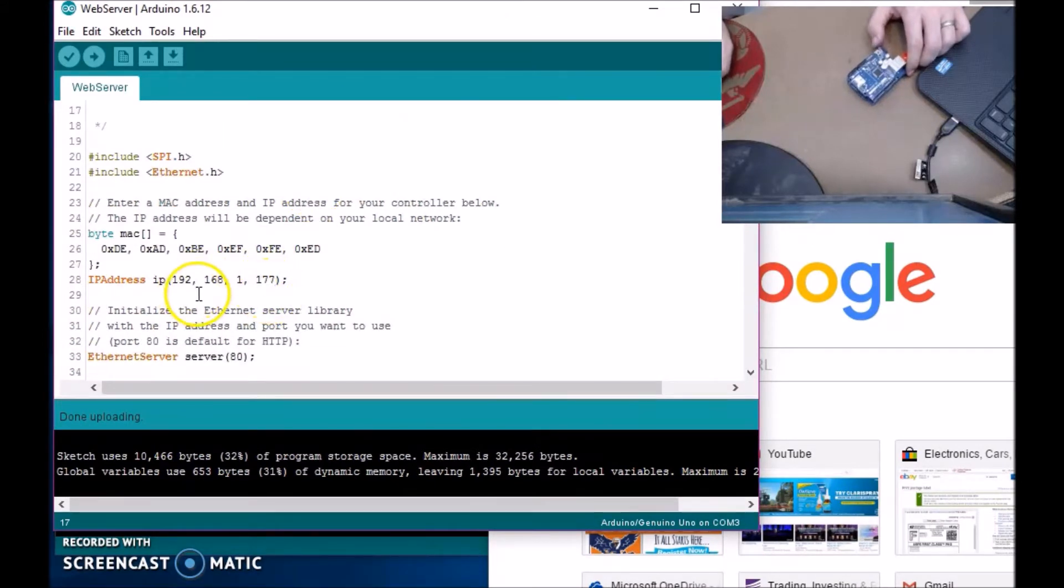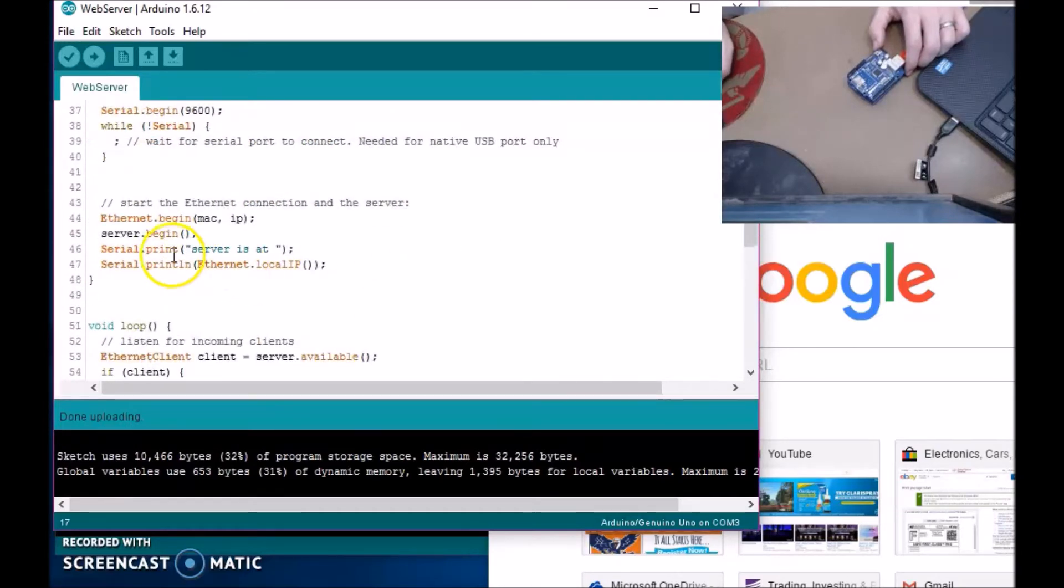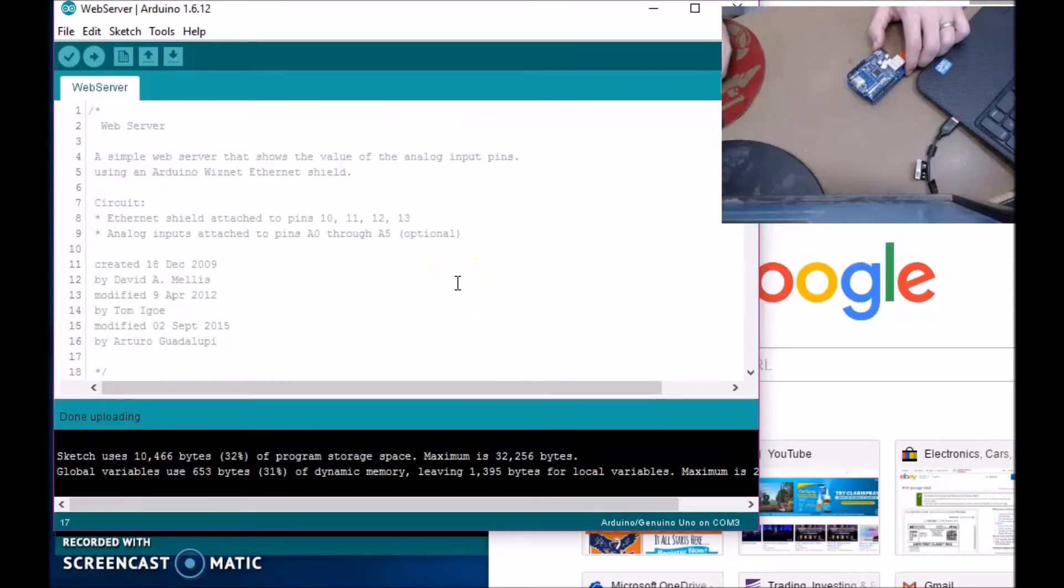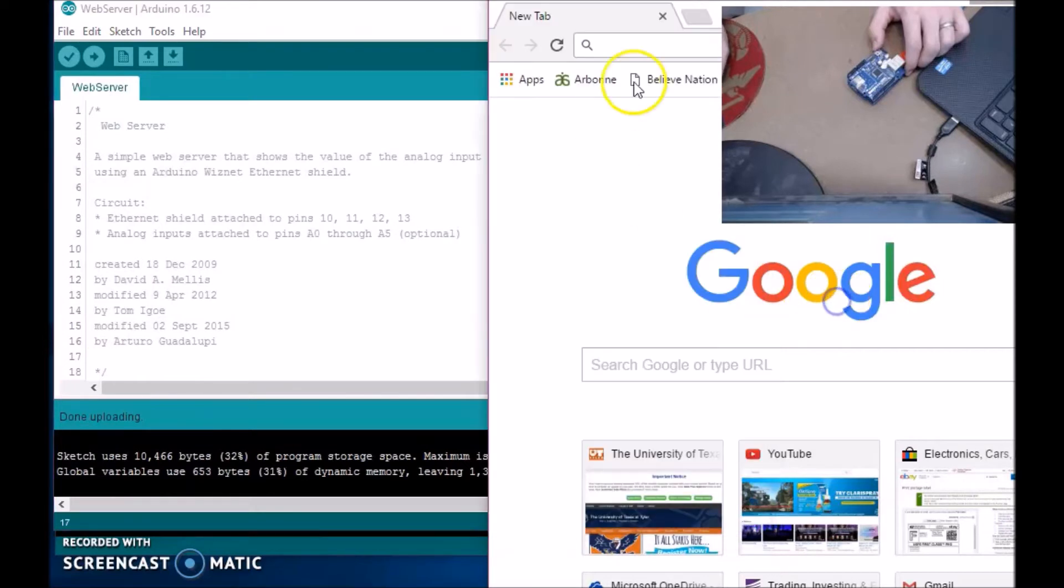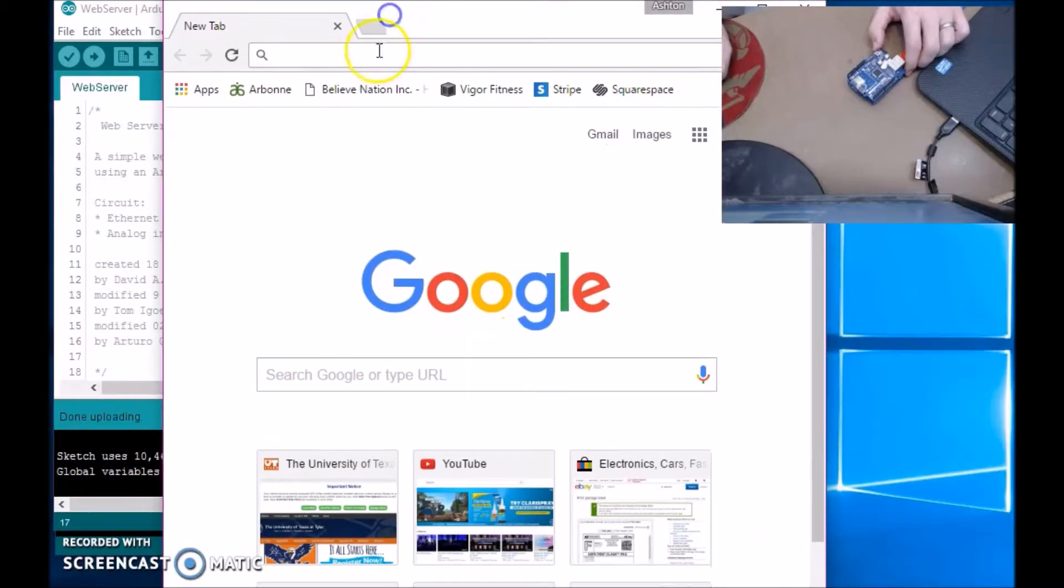And this is what it looks like. My IP address is 192.168.1.177, and this is just a basic code. I'll show you that this will not work if you hook it up to your computer. You have to hook it up to the router.